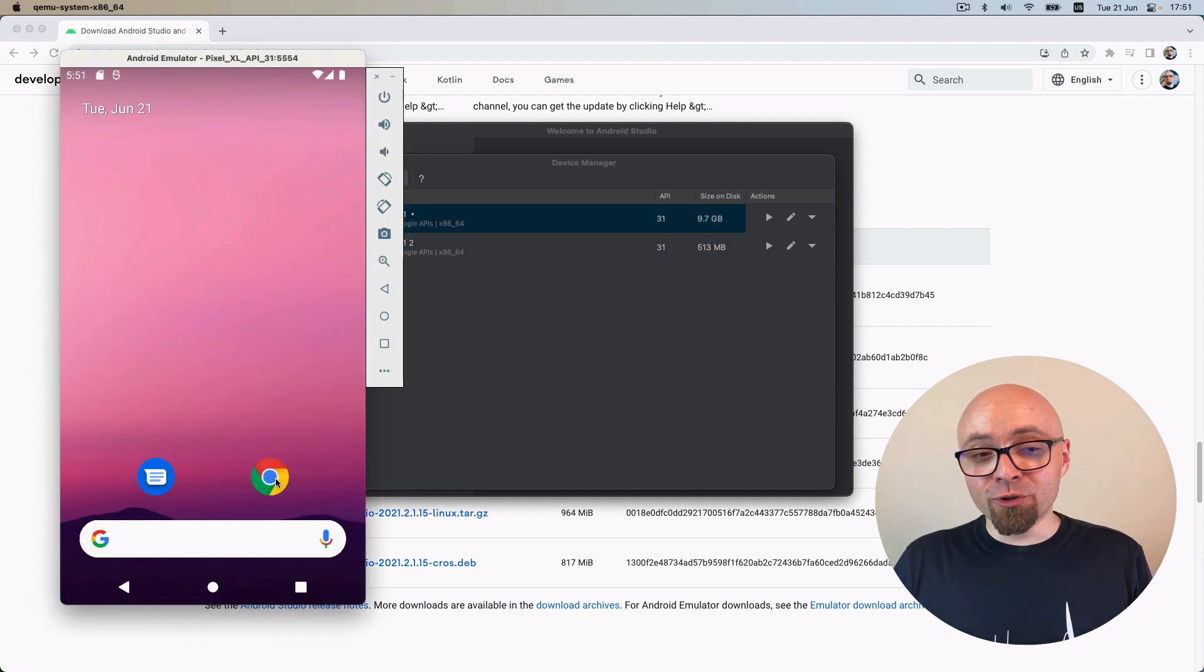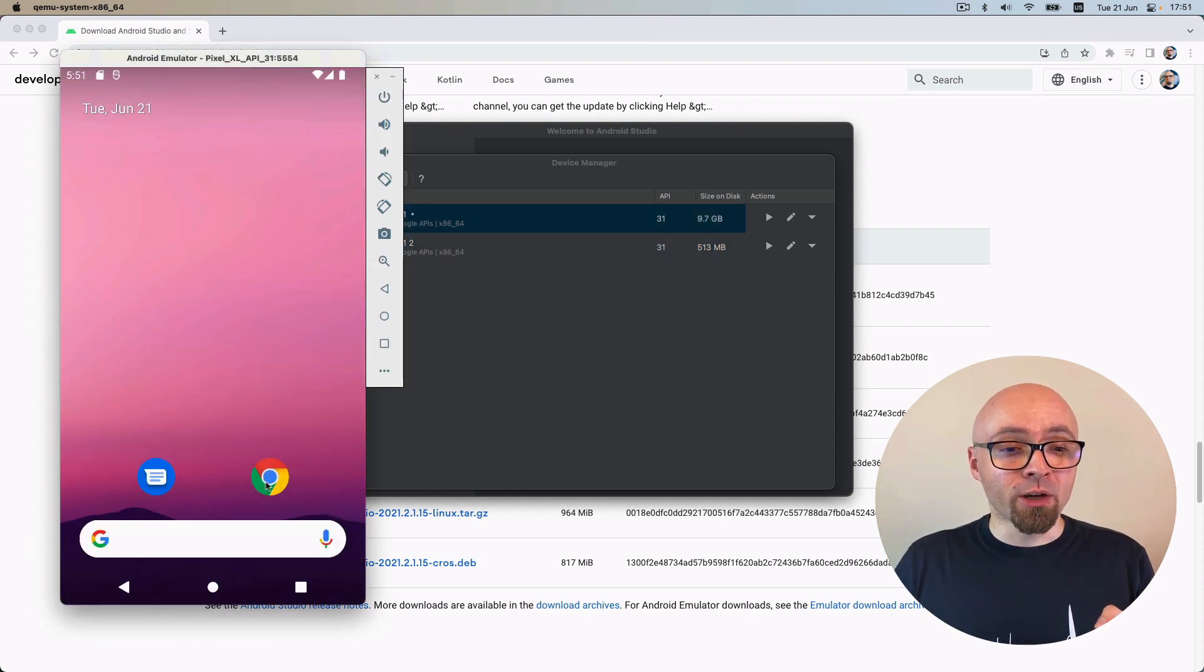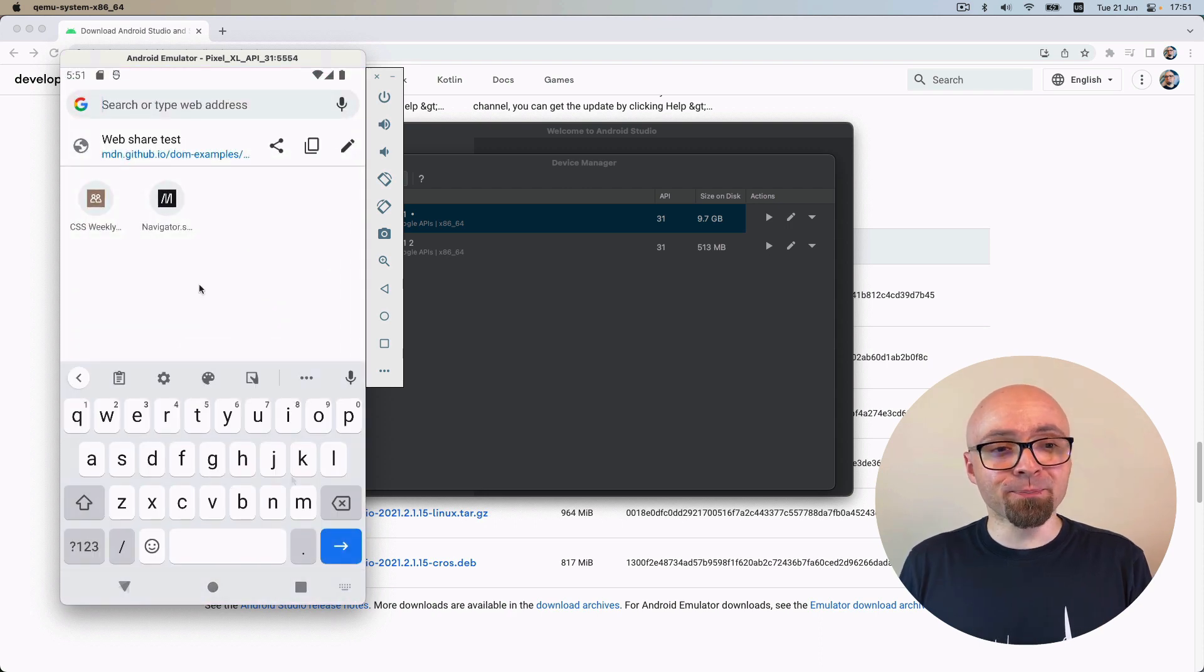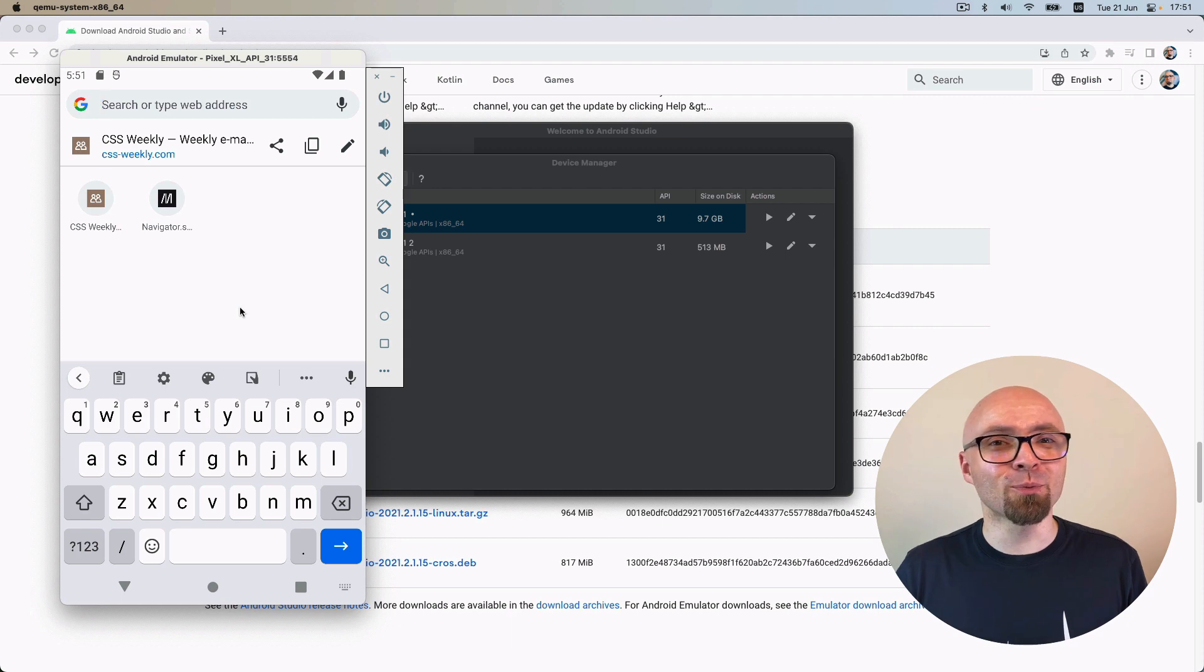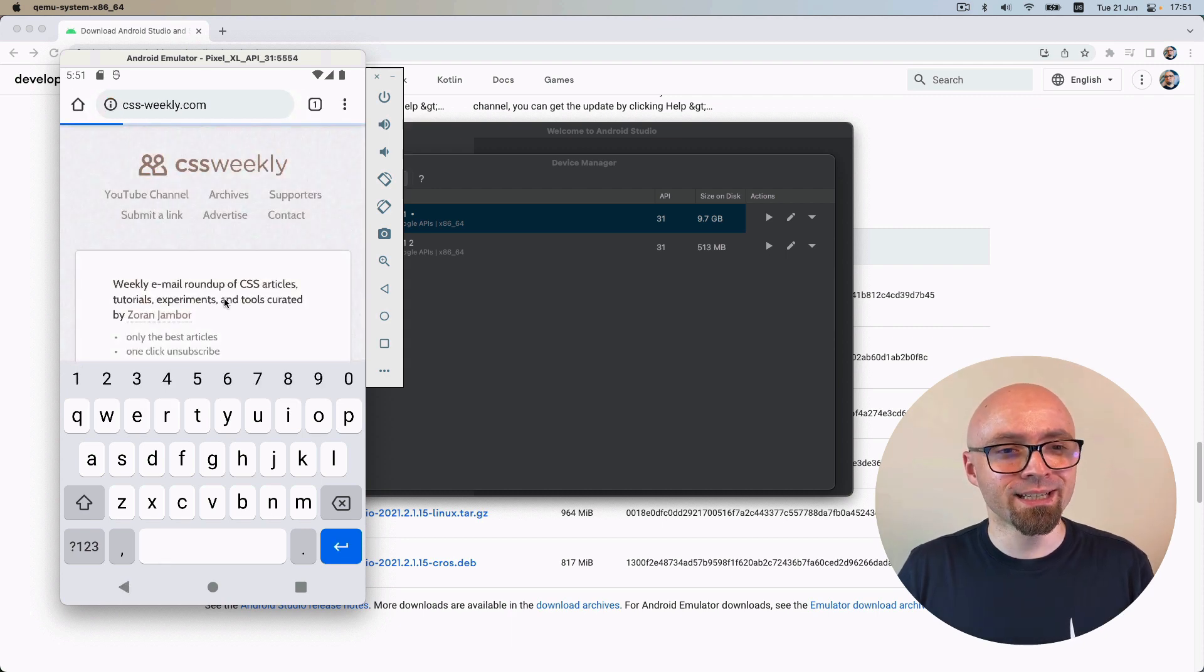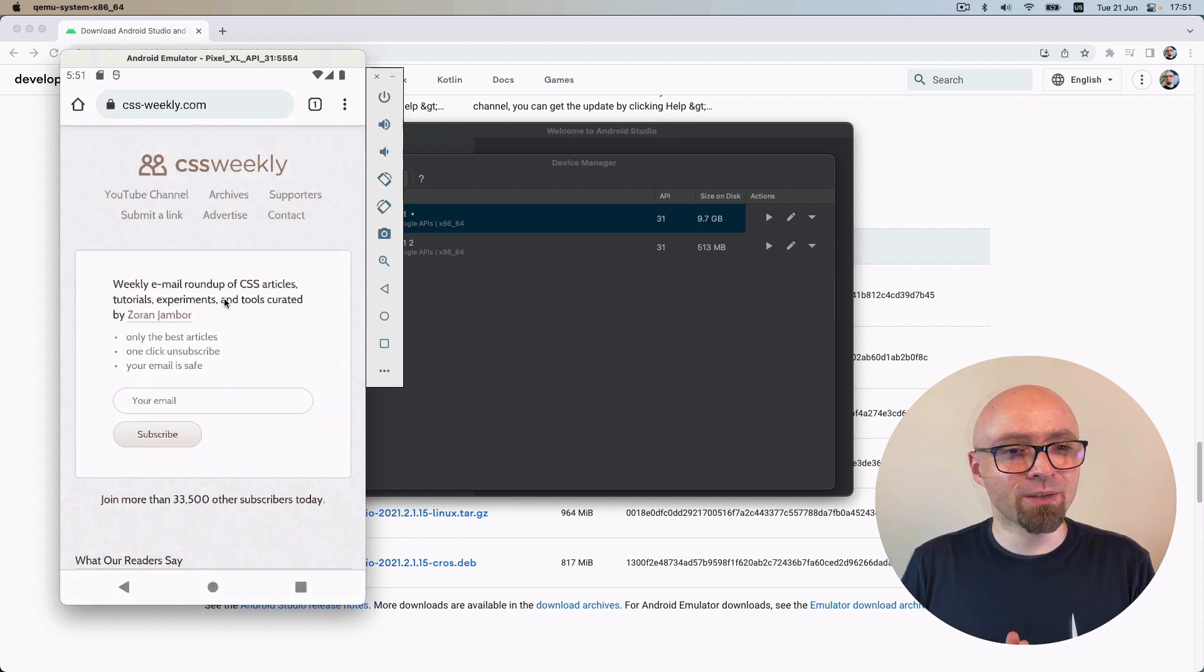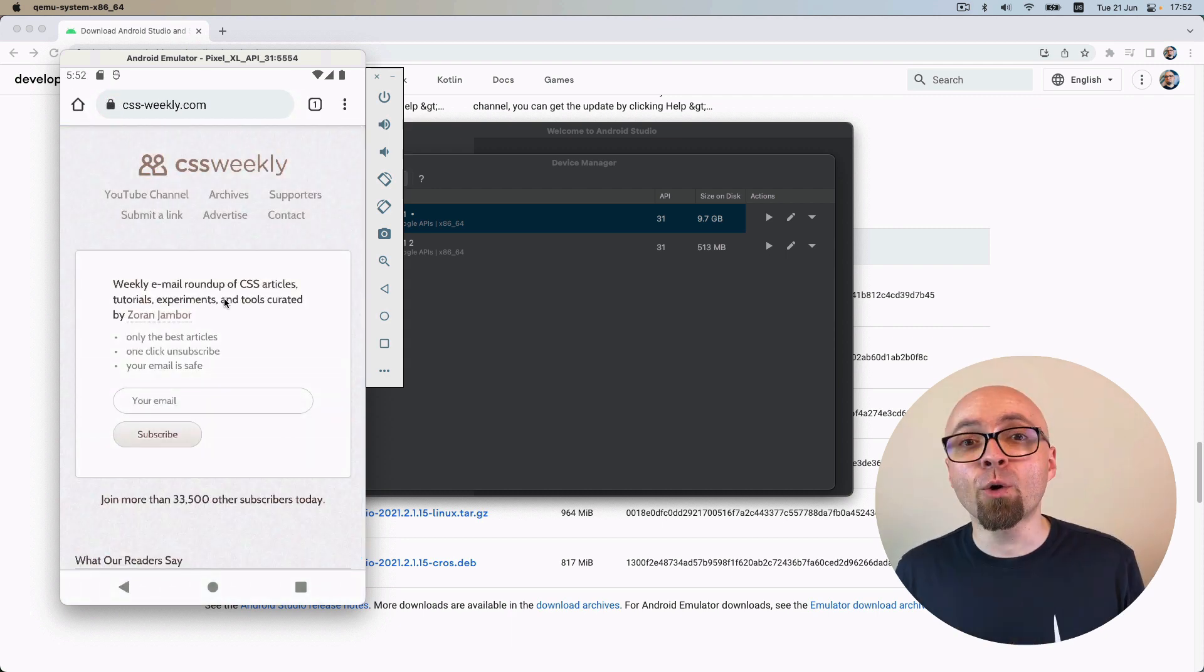When the emulator loads, you're going to find Chrome on the desktop right here. So click that. You can use your keyboard right here to open a website that you want to debug. I will just open CSS Weekly to show you how it works. There we go.